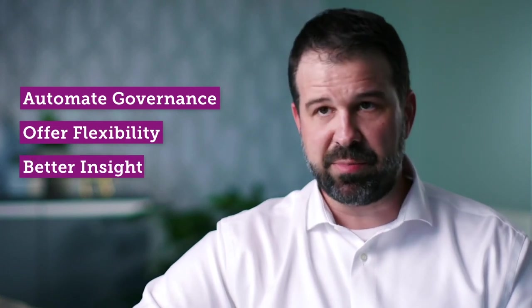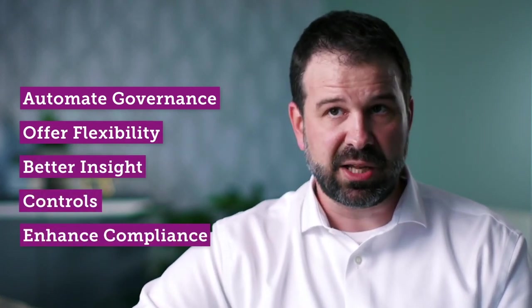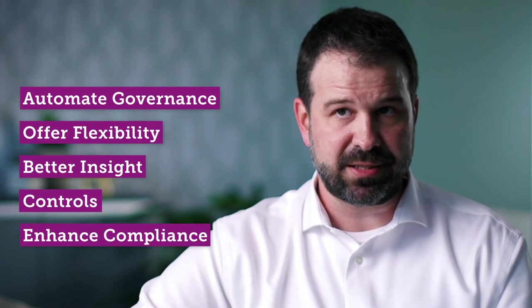One of the big things we have to do is we have to assure the risk and compliance of the overall enterprise. DiviCloud gives us the ability to automate governance, offer flexibility, allow better insight and tighter controls, and enhance compliance all at the same time.